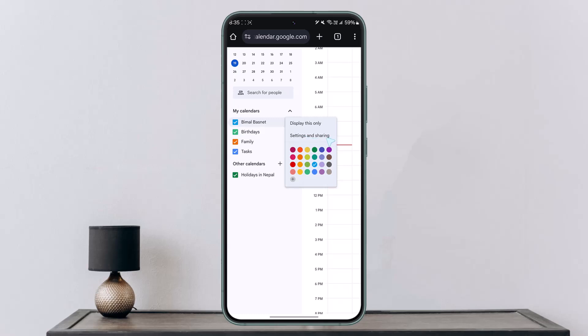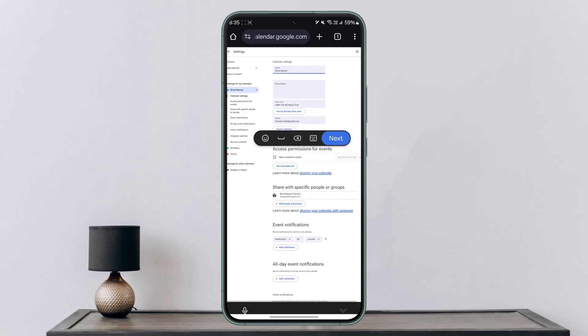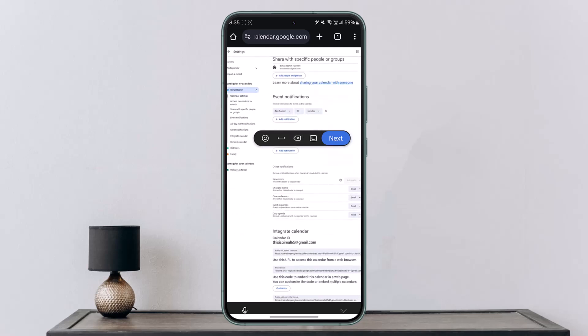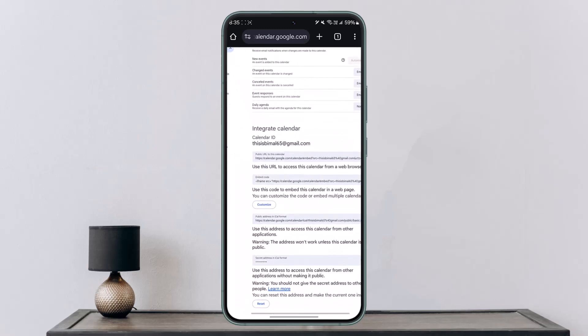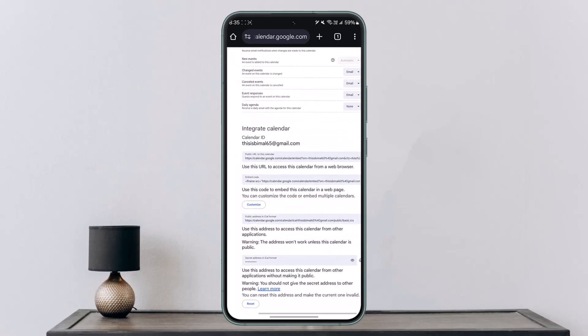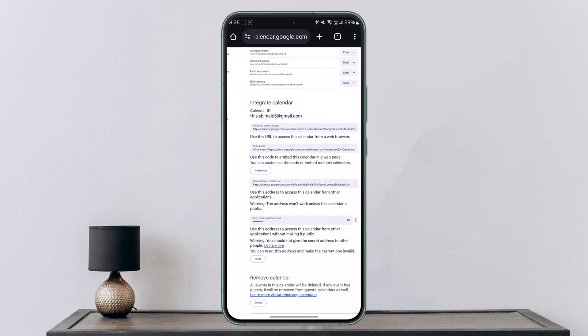Once you're in Settings and Sharing, scroll down and you'll be able to see the URL you want to add, the embed URL, the address, and other options.